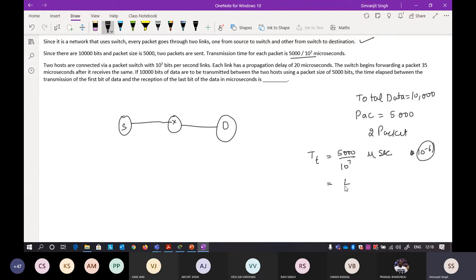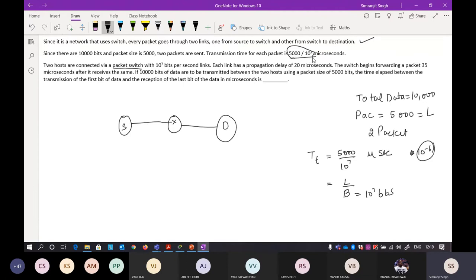Transmission time TT = packet length / bandwidth = 5,000 / 10^7 = 500 microseconds. The propagation delay TP is 20 microseconds per link. The switch introduces a 35-microsecond delay. So for packet P1: at time 500 µs it is on the first link; at 520 µs it arrives at the switch; at 555 µs (520 + 35) it finishes processing at the switch; at 1,055 µs (555 + 500) it is available on the second link; at 1,075 µs (1,055 + 20) P1 reaches the destination.